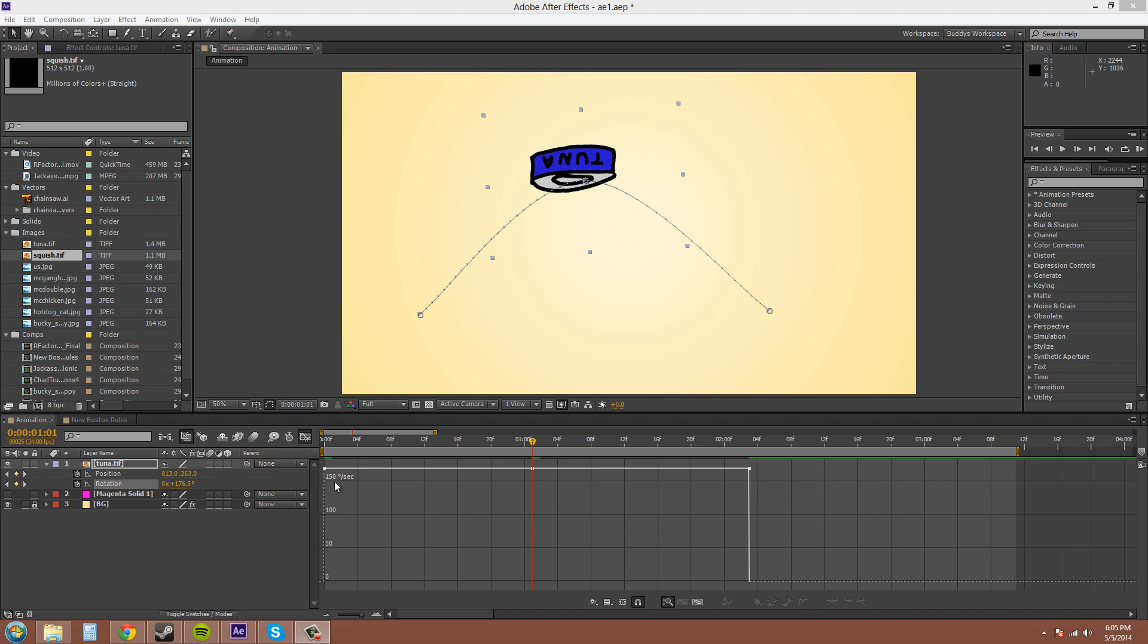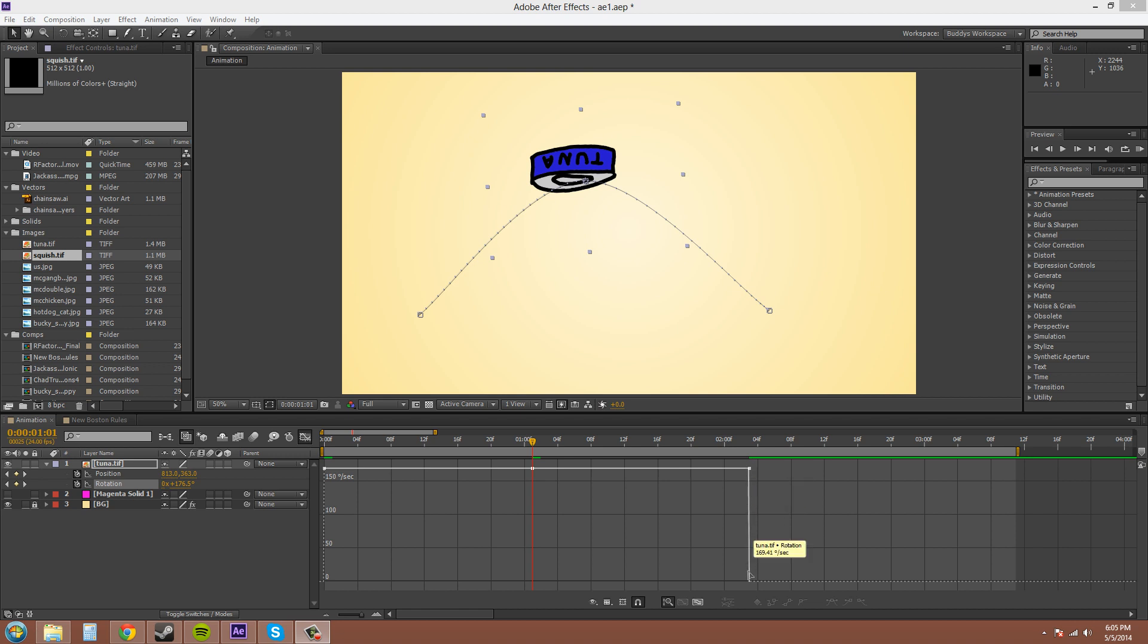We can see that the speed of this graph, or the speed of this rotation is 169.41 degrees per second. And then here at the end, when it's done, you can see that it stops down here.